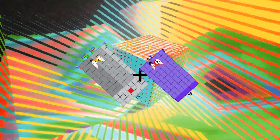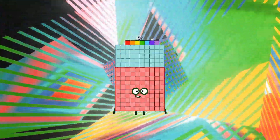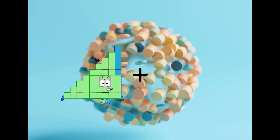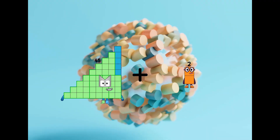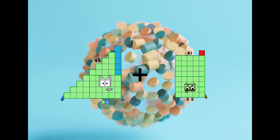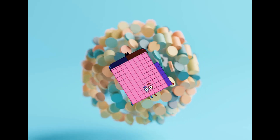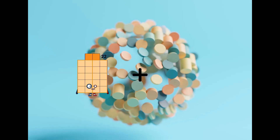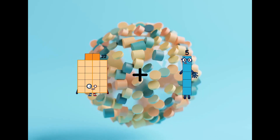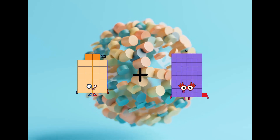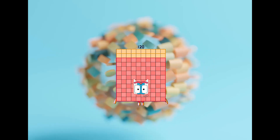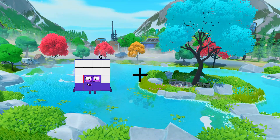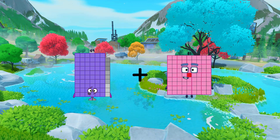91 plus 66 equals 157. 45 plus 41 equals 86. 22 plus 98 equals 120.